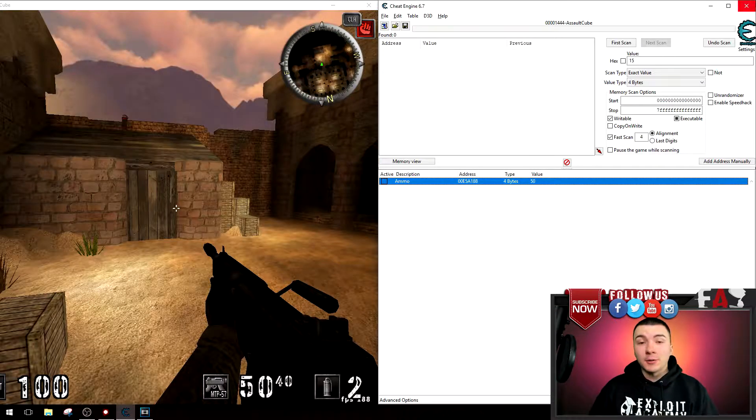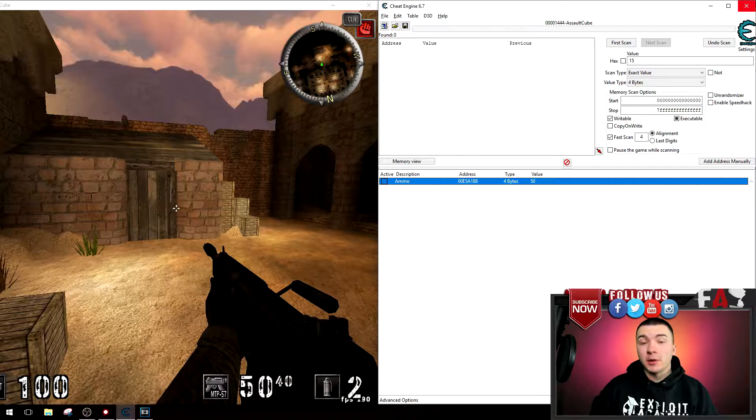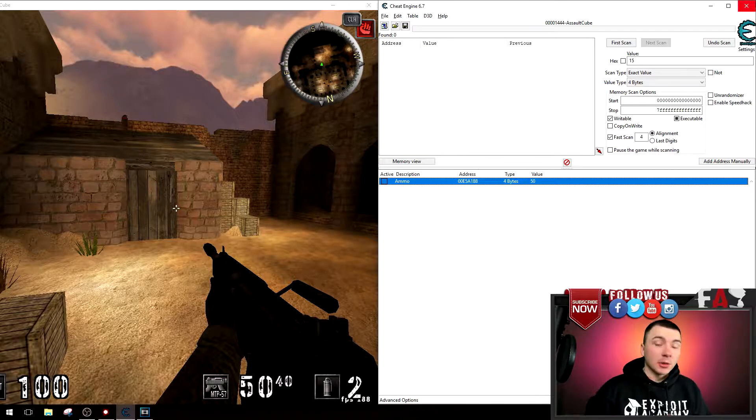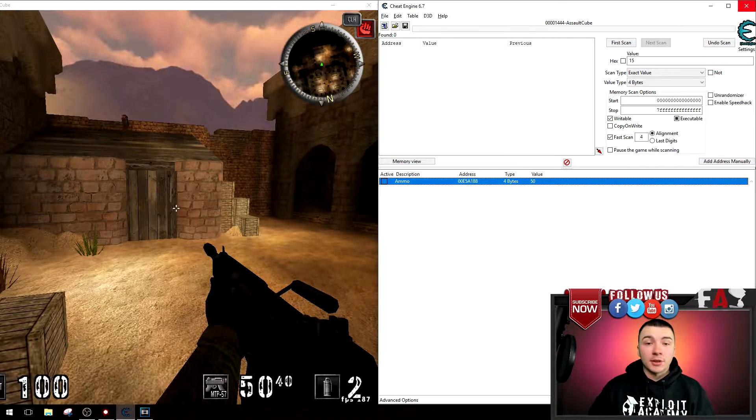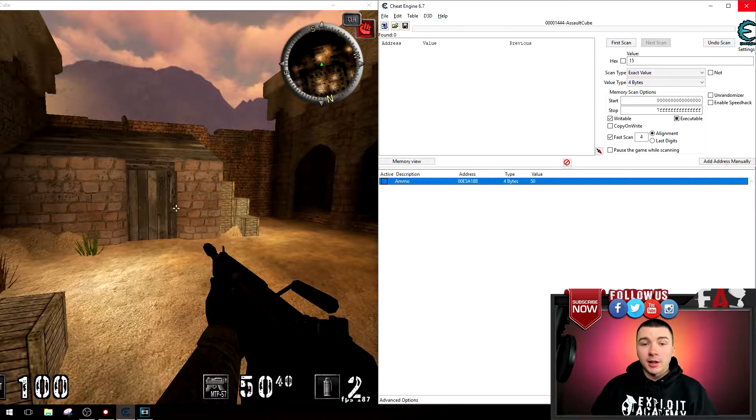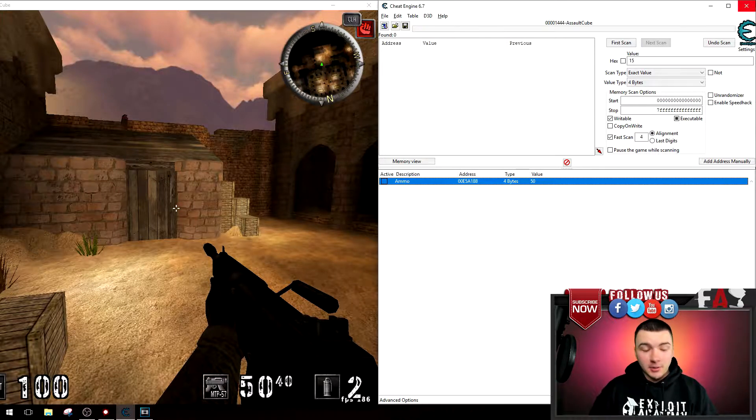Moving on, we have hotkeys for addresses that we already found scanning with Cheat Engine. So you might be asking, well what can you do with that? Let's see.